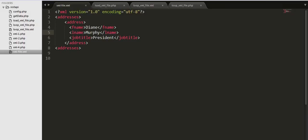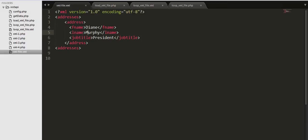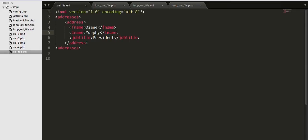I'll parse it using load xml file dot PHP. Here I'll be writing the code to read this file and then I'll write the code to parse it.